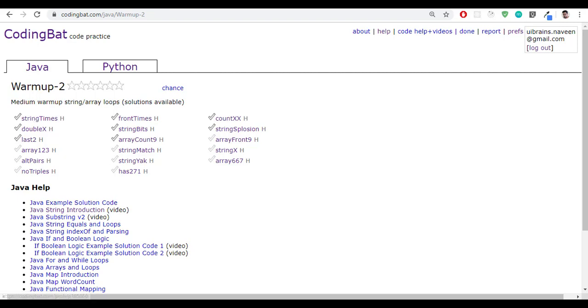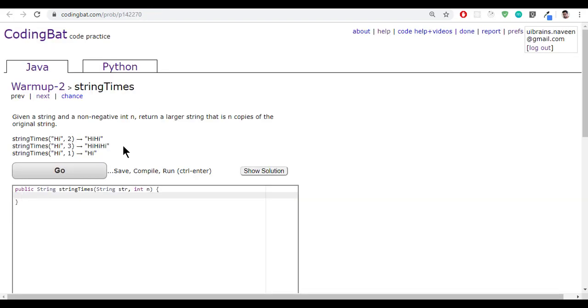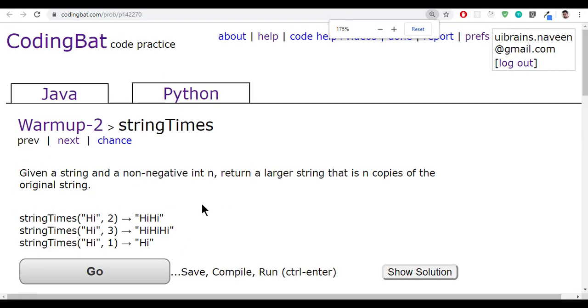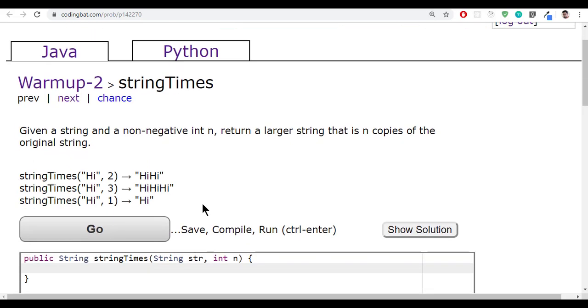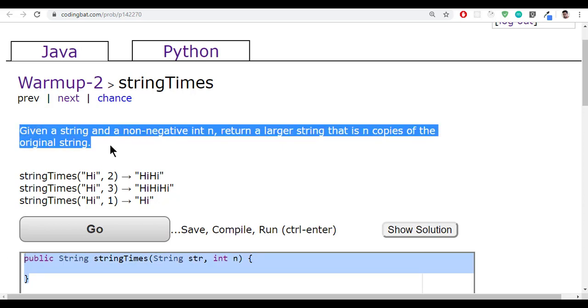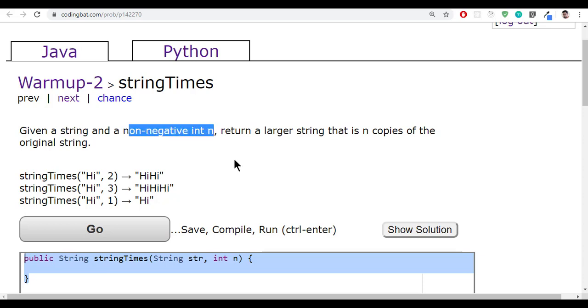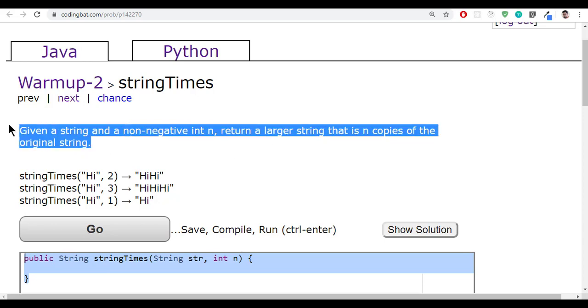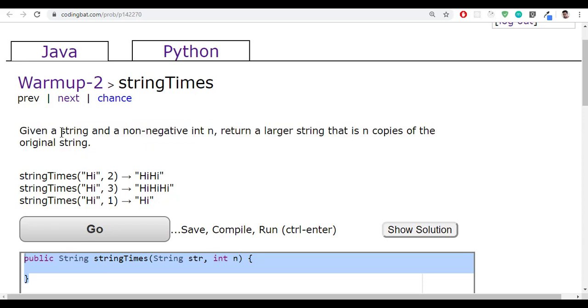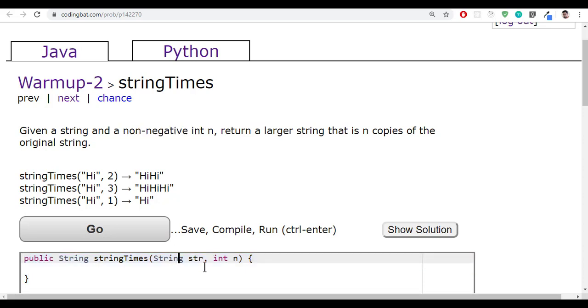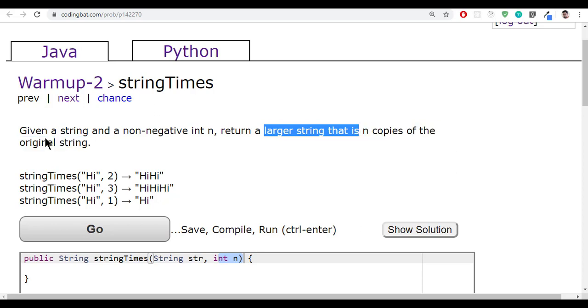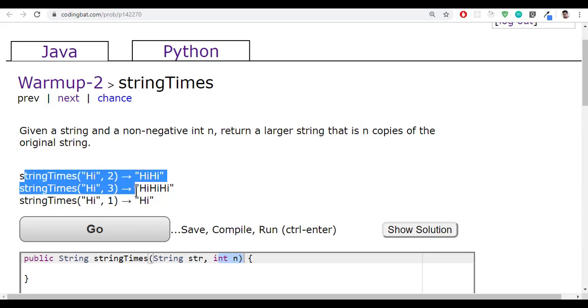Let me open this stringTimes. So here this is the method they given and the question will be like this: given a string and a non-negative integer, return a larger string that is n copies of the original string. So they have given a string and one non-negative integer, and return a larger string of n copies of the original string.